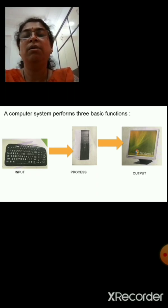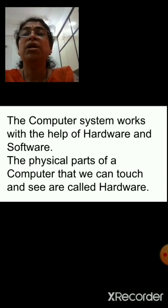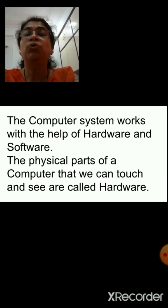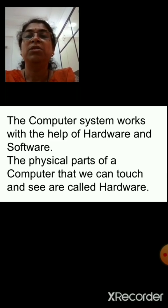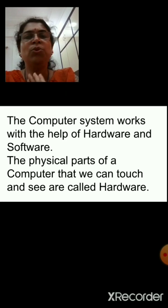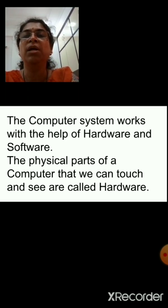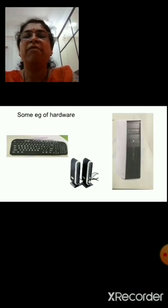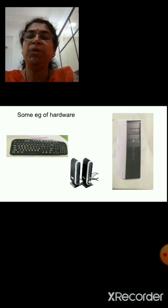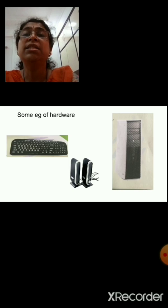Now, in this chapter ahead, we are going to learn what are the different input devices, output devices, and how the data is processed inside the CPU. But before that, for doing the computer process — all three processes — the computer requires something called hardware and software. A computer system works with the help of hardware and software. Now what is hardware? Hardware means the physical parts of a computer that we can touch or see. That is called hardware. Some examples of hardware are keyboard, speakers, CPU, mouse, and printer. All these are examples of hardware which we can see and touch.